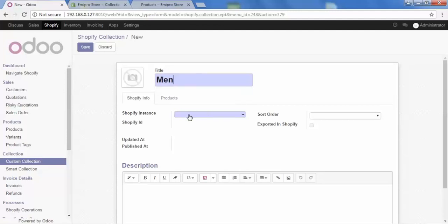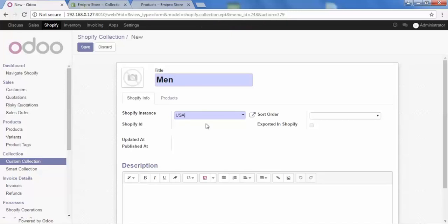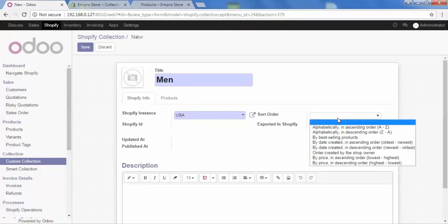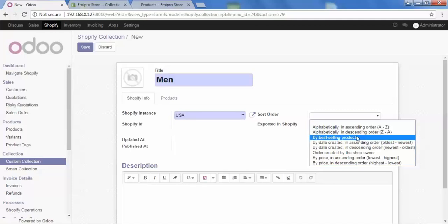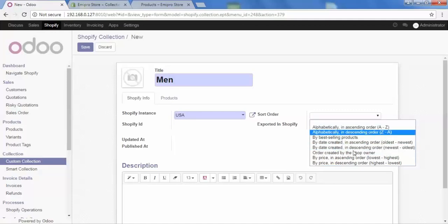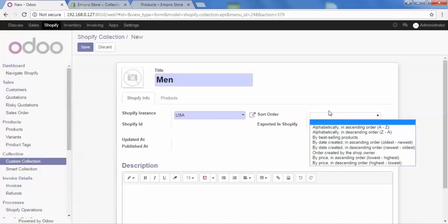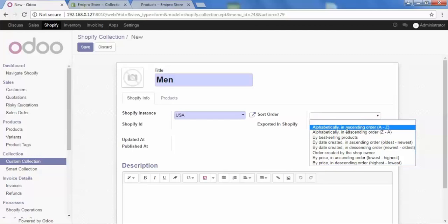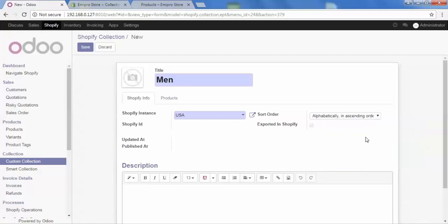Here we need to set our instance — select your instance. Then there is the field of sort order. We have options of ascending order, descending order, by best selling products, oldest to newest, newest to oldest, and many more. We can decide in which order our products should appear. Let's select ascending order, so my products will come in ascending order.